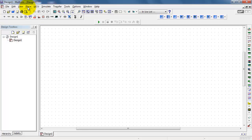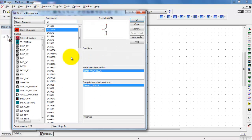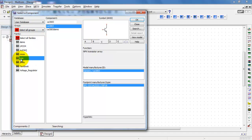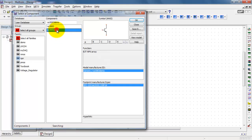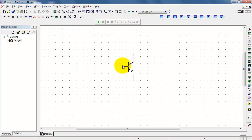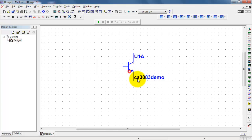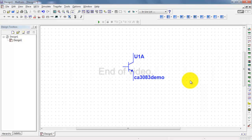Finally, how do you place this component from scratch? Go to Place Component, then go to the User Database. Select the appropriate family, which is NPN. Here's my earlier version, and here's the demo version I just made. Go ahead and place the A component, and you're all set. If you've followed along, you now have this model in your user database and you're ready to go.